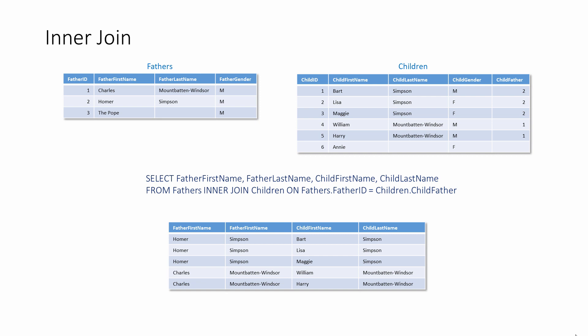The second line of this query specifies the tables being queried and how they should be joined and how they are related. The term fathers INNER JOIN children indicates which tables are being joined together. It makes no difference if you write children INNER JOIN fathers.